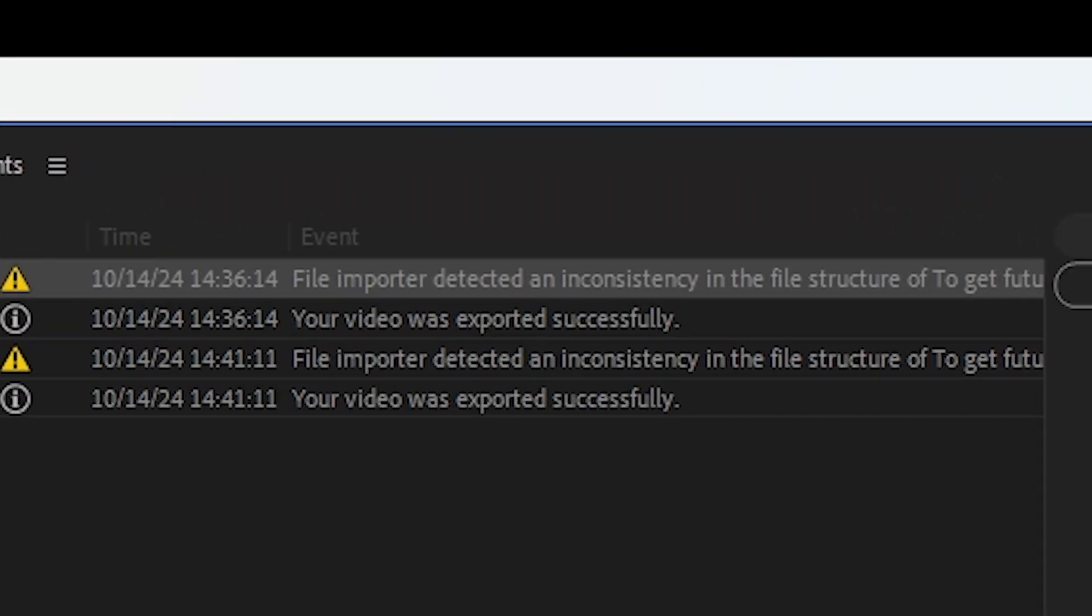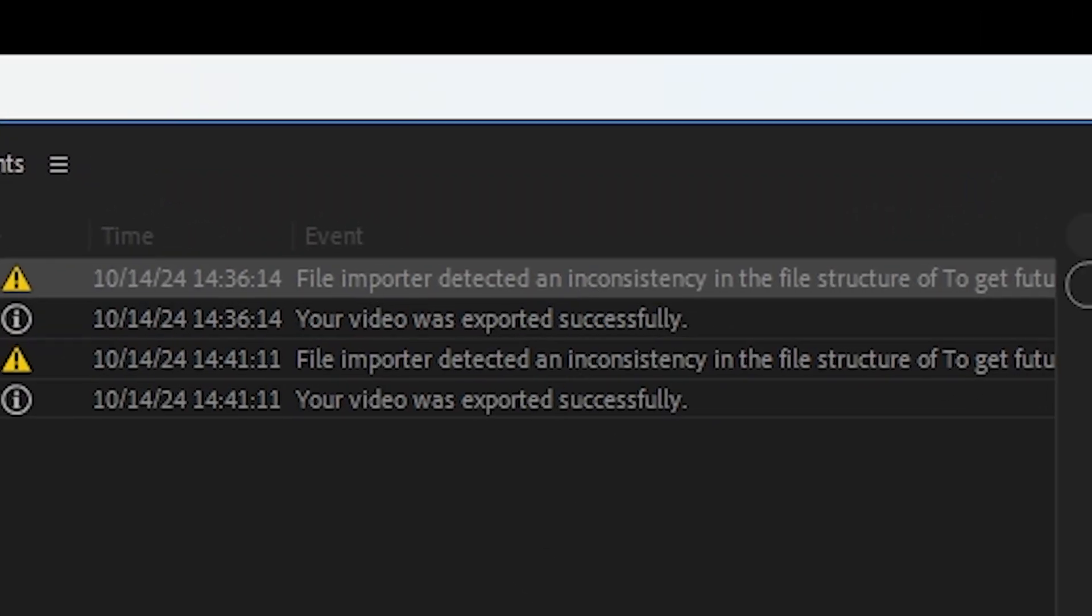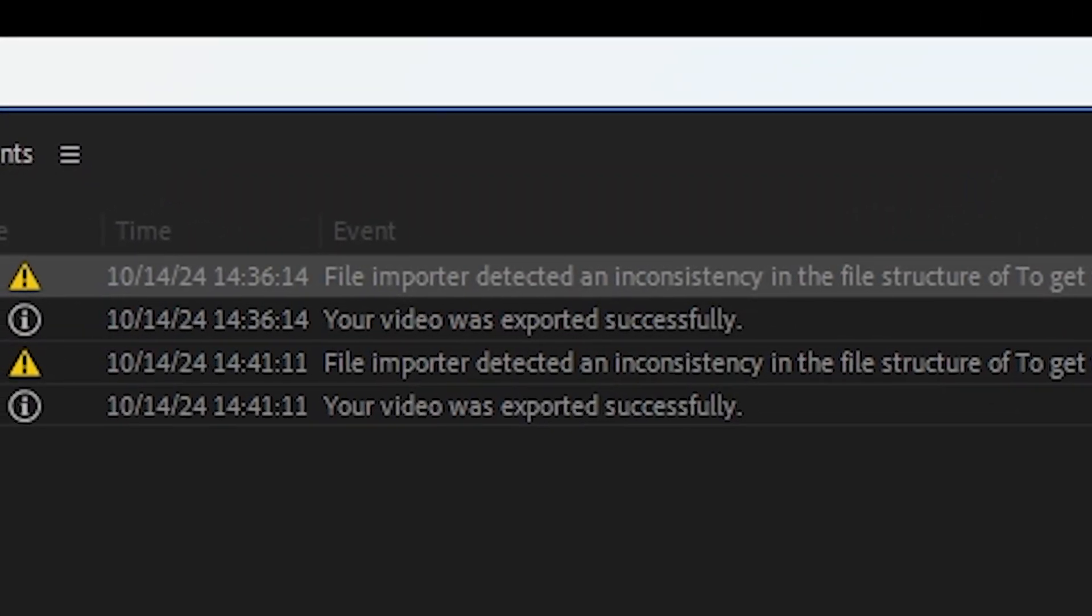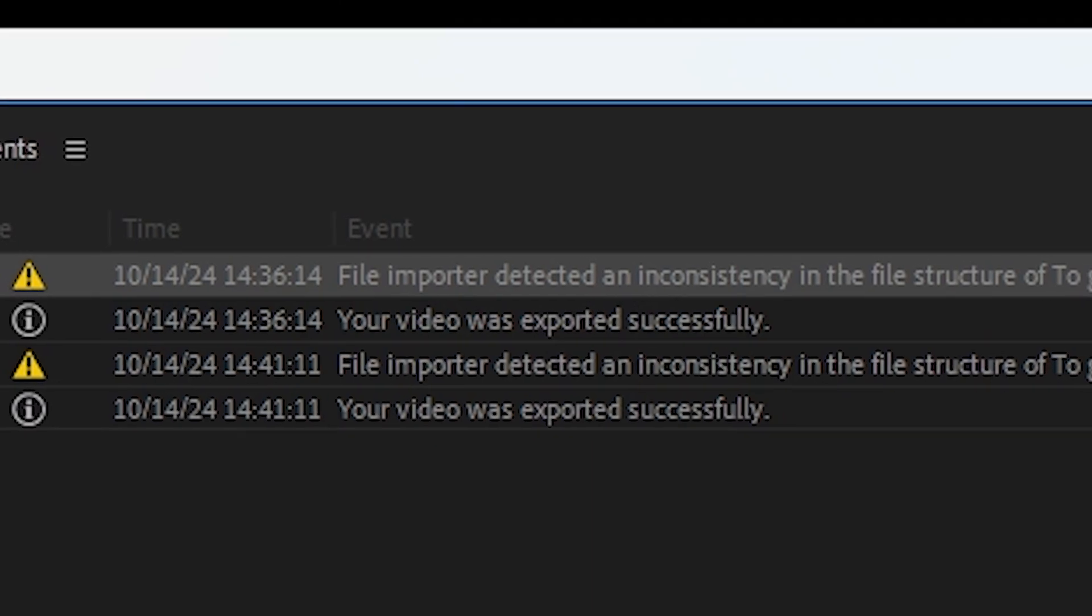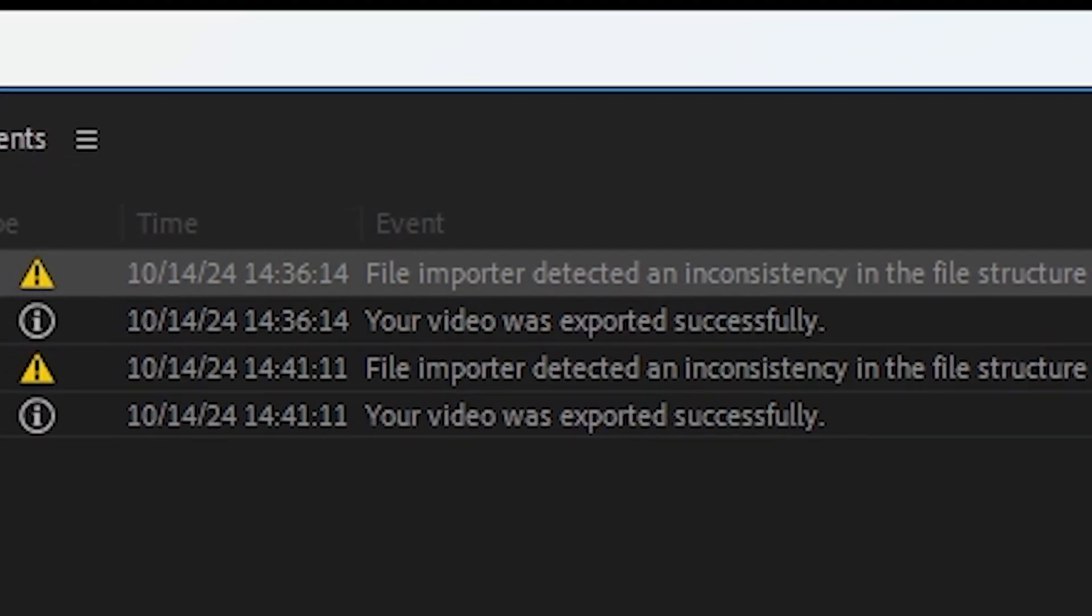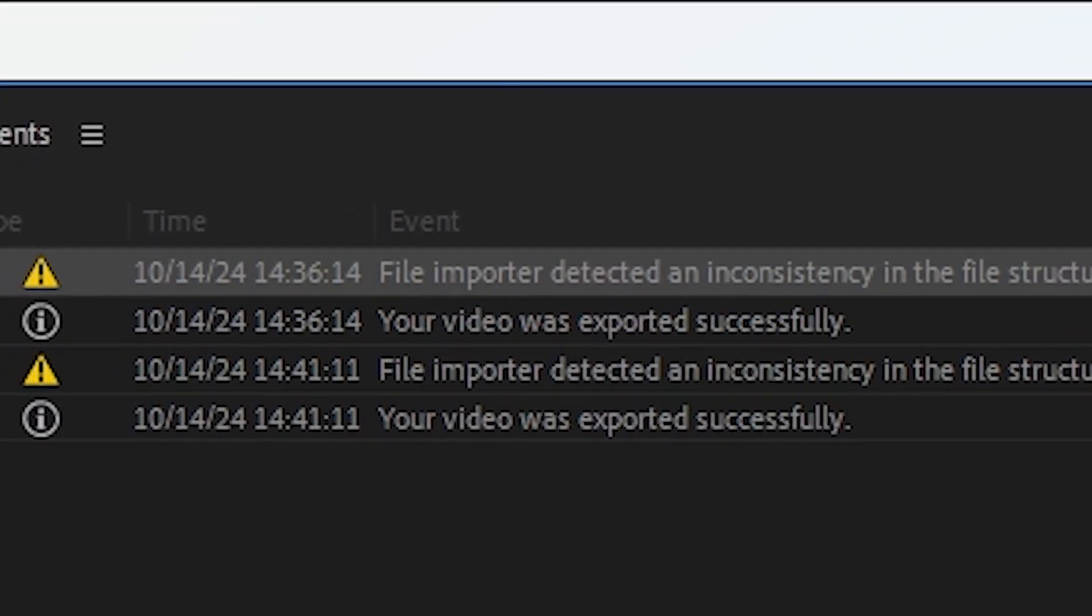I ran into this problem myself when exporting a video. Premiere Pro gave me the dreaded error message: File Importer detected an inconsistency in the file structure.